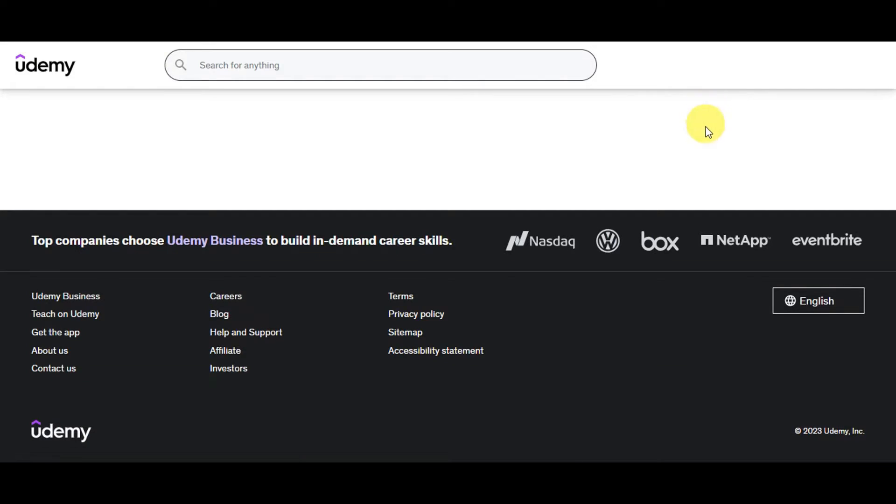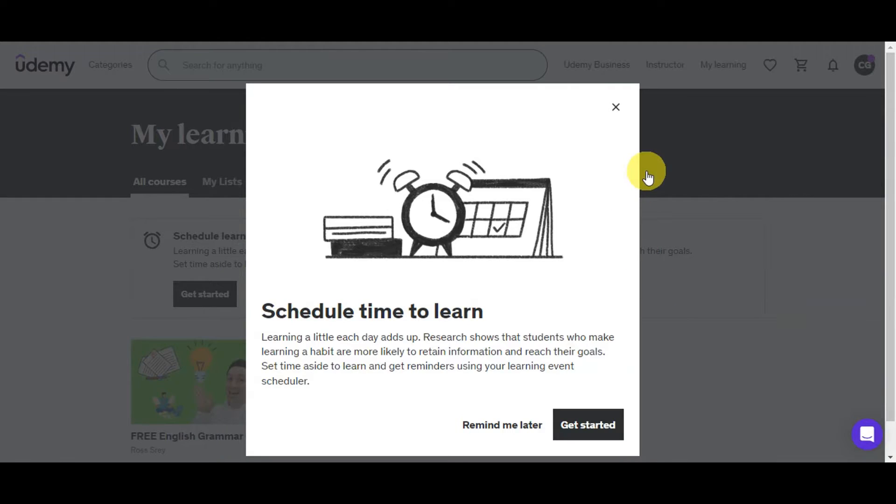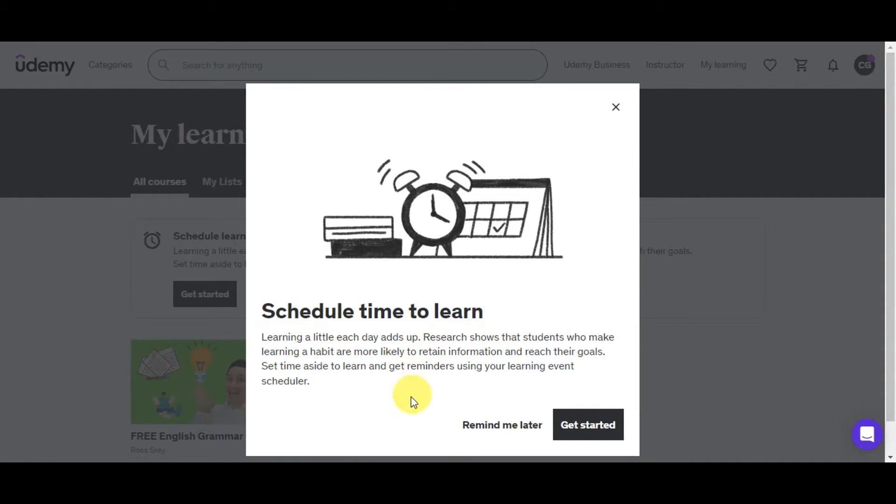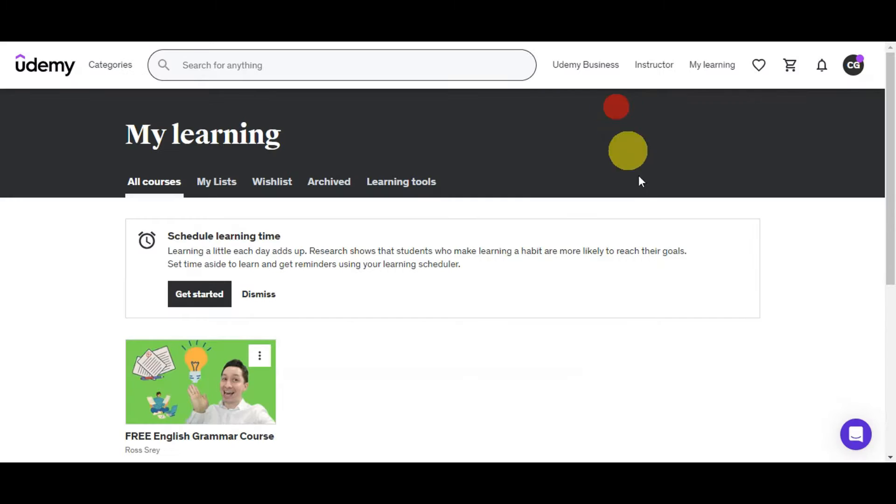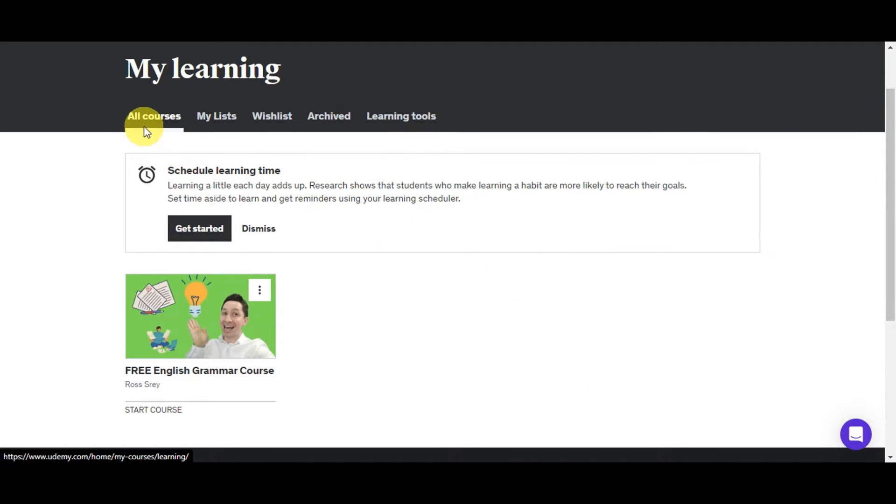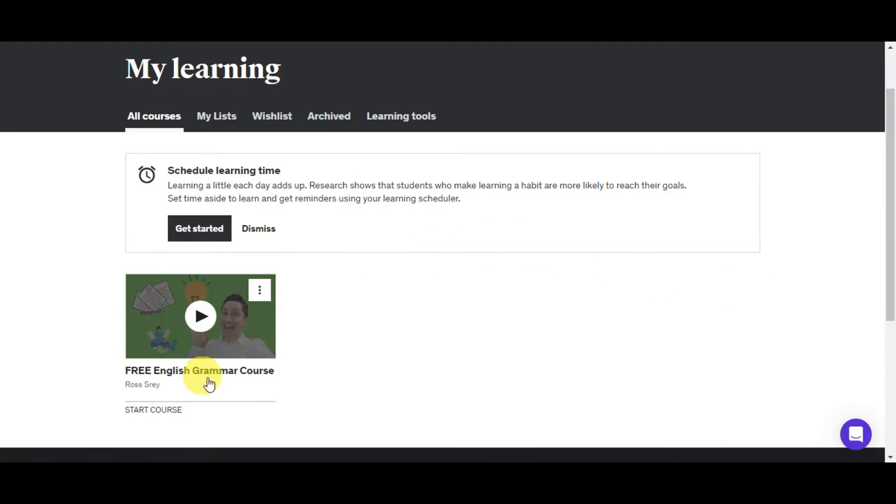If you want to download something from your Udemy courses, we're just going to head here to your learning. Once you've clicked on that, you'll get redirected to the courses that you have in your account. I'm just going to click on remind me later since this is a new feature they have, which is schedule time to learn. This is where you could set a time aside to learn and get reminders using your learning event. I'm just going to turn that off for now.